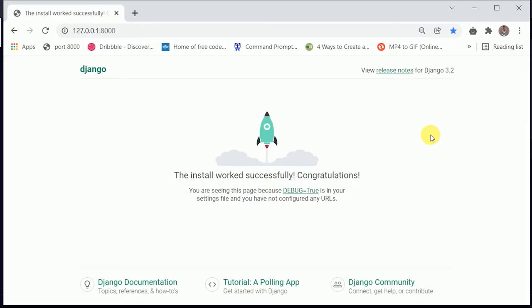In this video I'll be telling you about Django. If you know Python and you're wondering how you can use Python on the web, Django is a framework that helps us develop websites using Python on the backend. What is Django? Django is a framework built with Python.